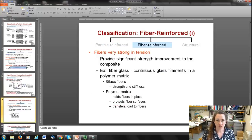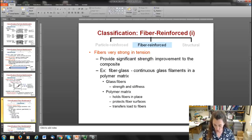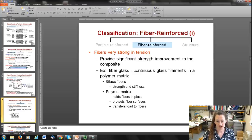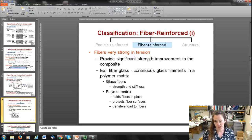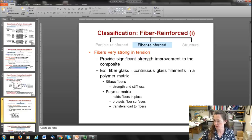Fiber-reinforced composites are technologically one of the most important composite types. Fibers are very strong in tension and provide significant strength improvement. Fiberglass, for example, consists of continuous glass filaments in a polymer matrix — the glass fibers provide strength and stiffness while the polymer matrix holds the fibers in place, protects their surfaces, and transfers load to the fibers.